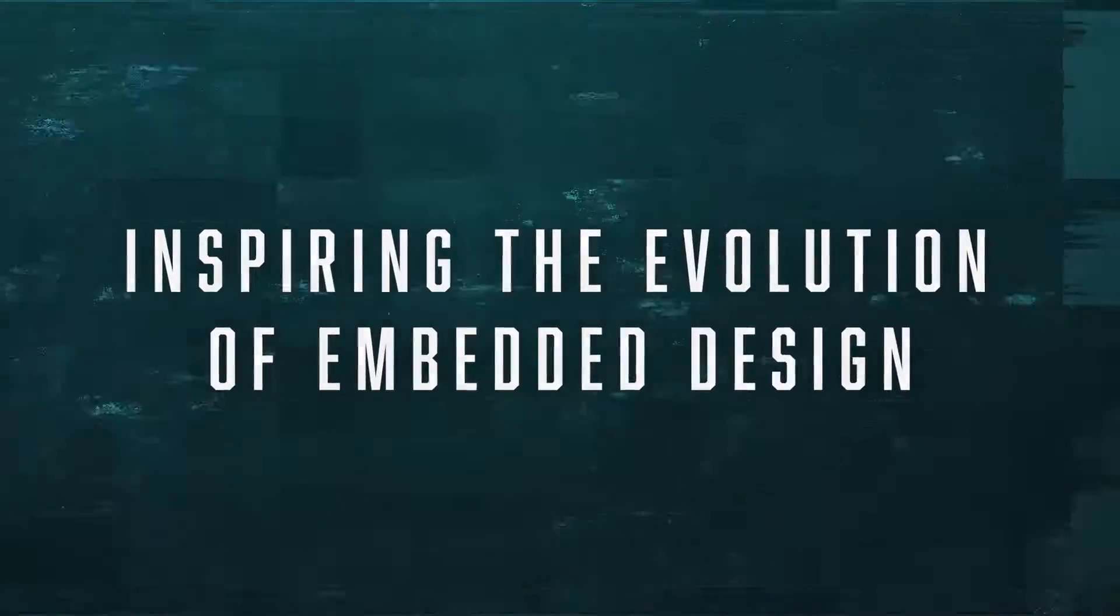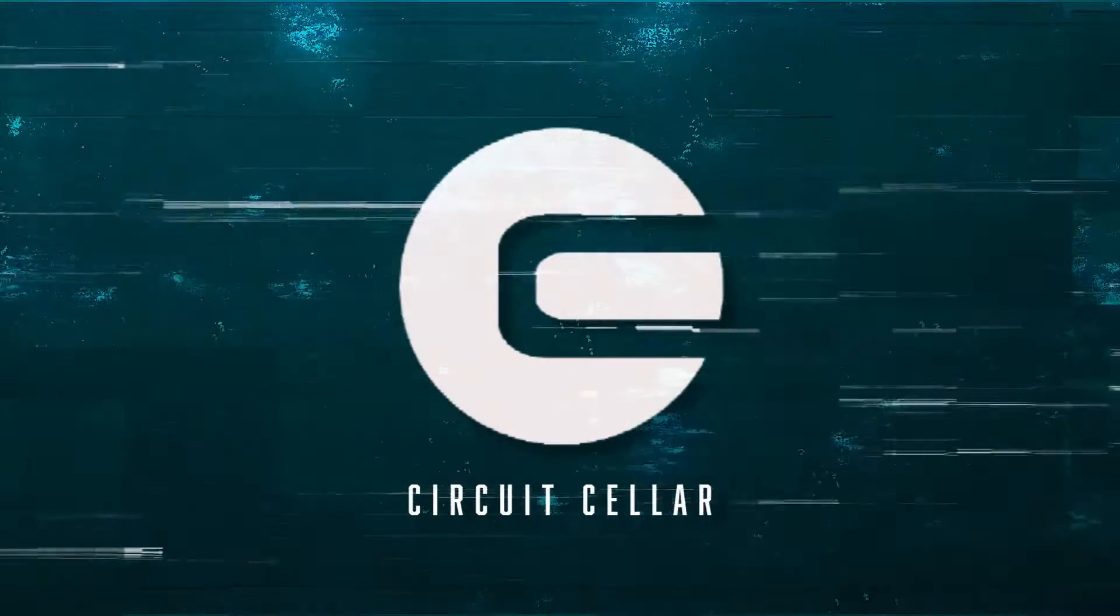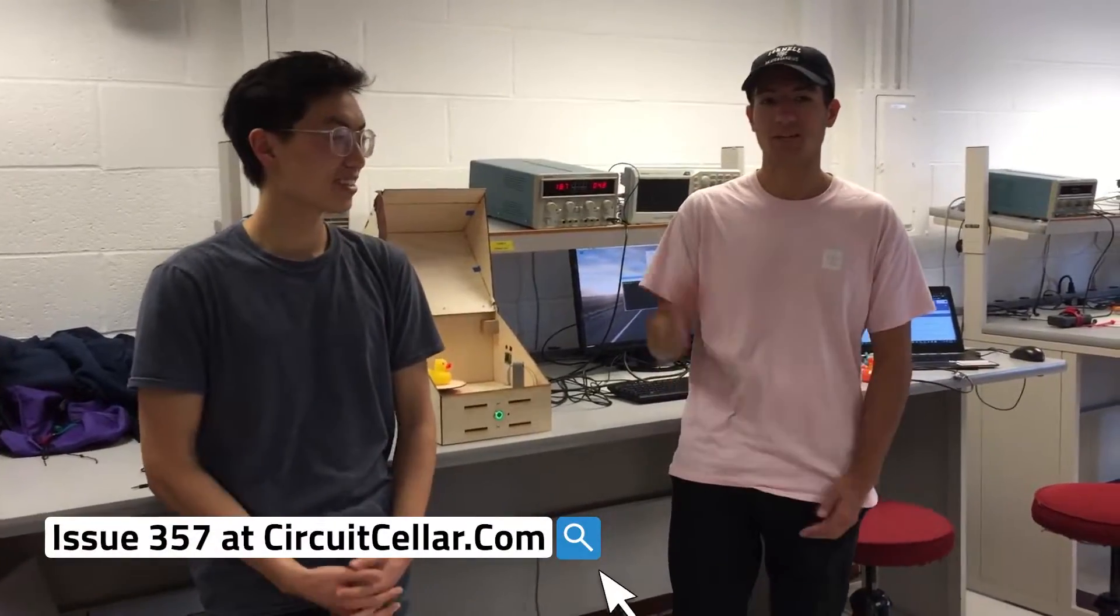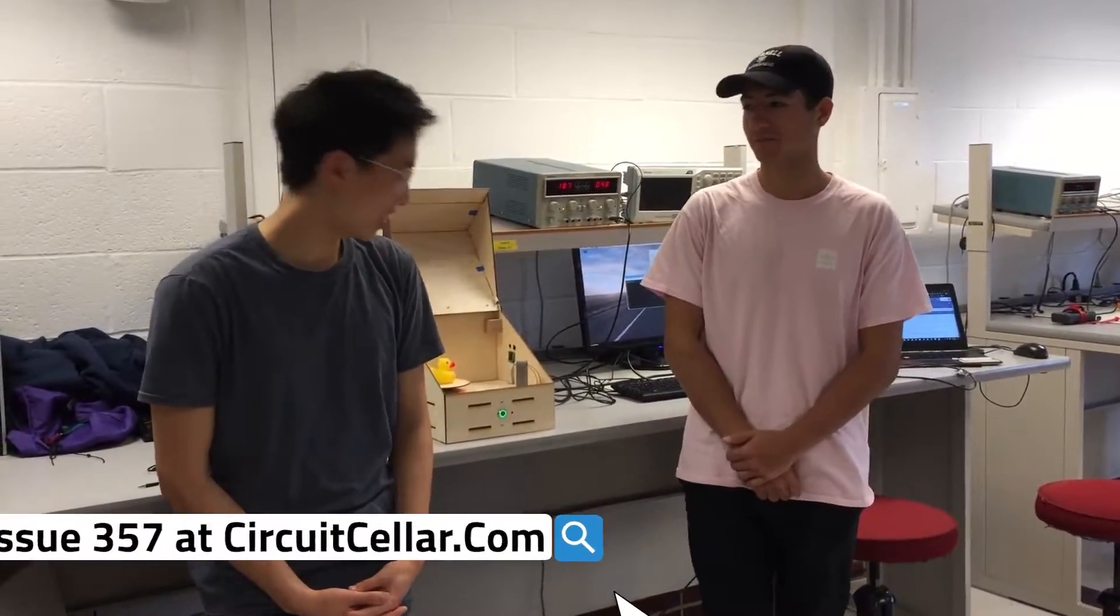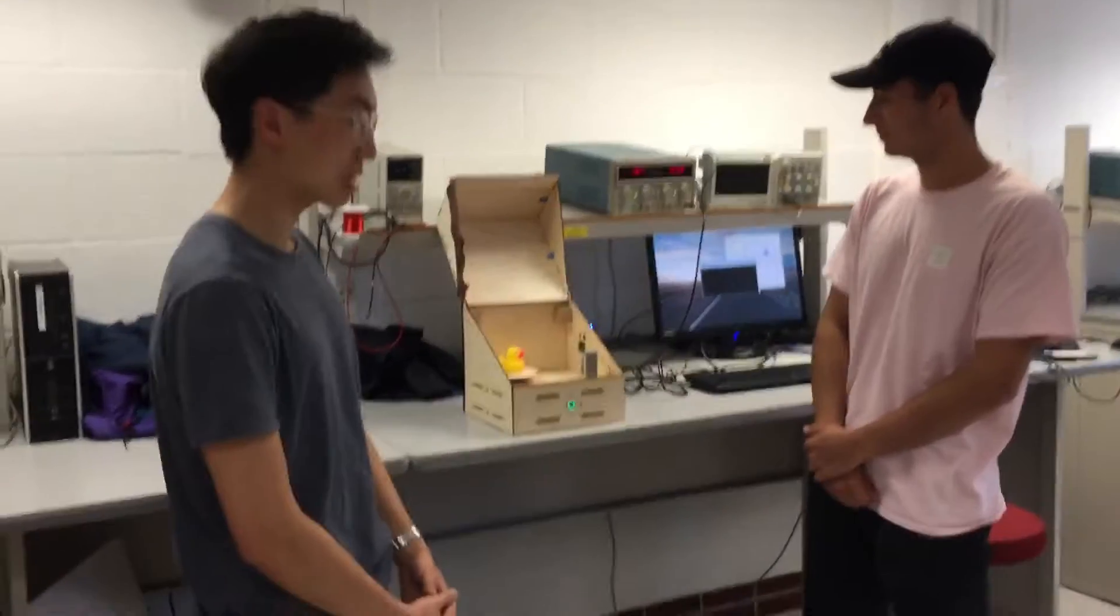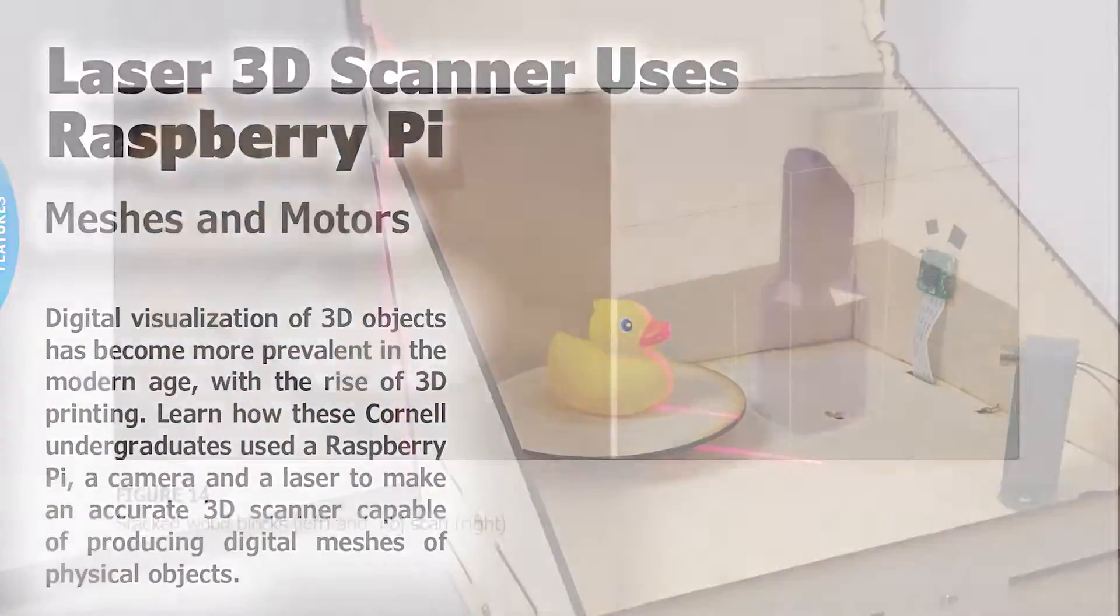Inspiring the evolution of embedded design since 1988. Hi, I'm Michael. Hi, I'm Thomas. And we made a laser 3D scanner which uses Raspberry Pi.